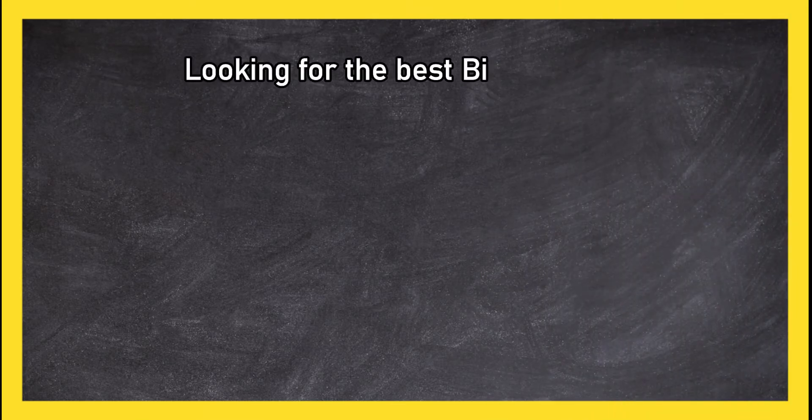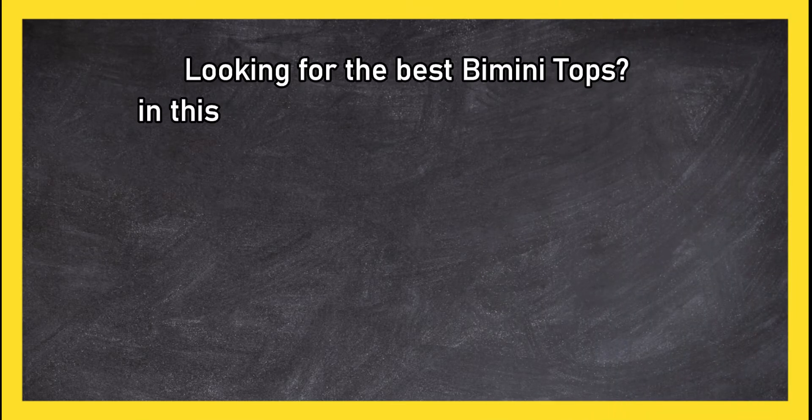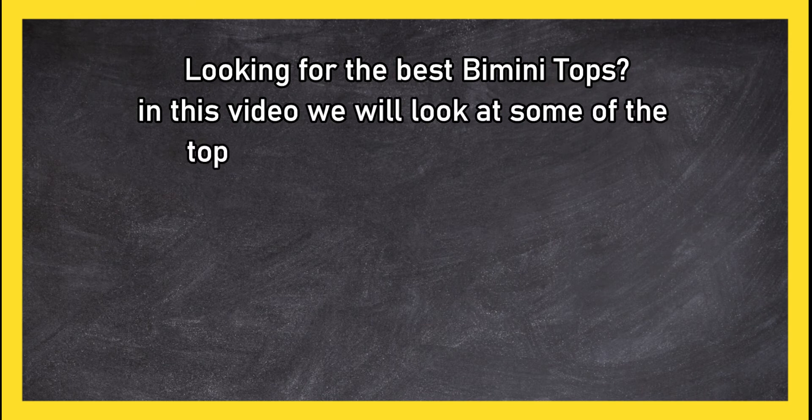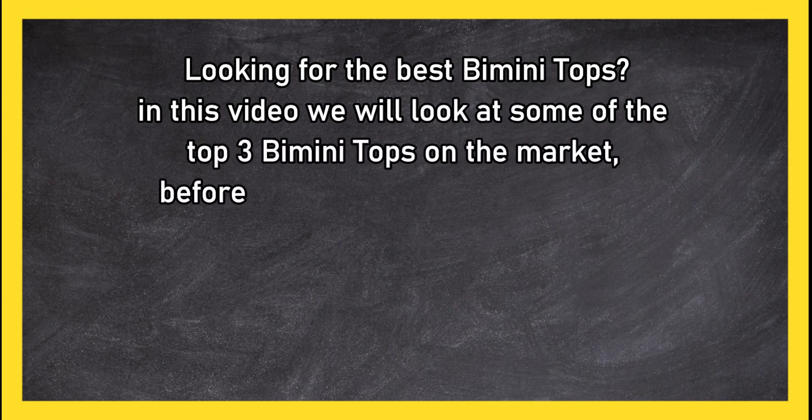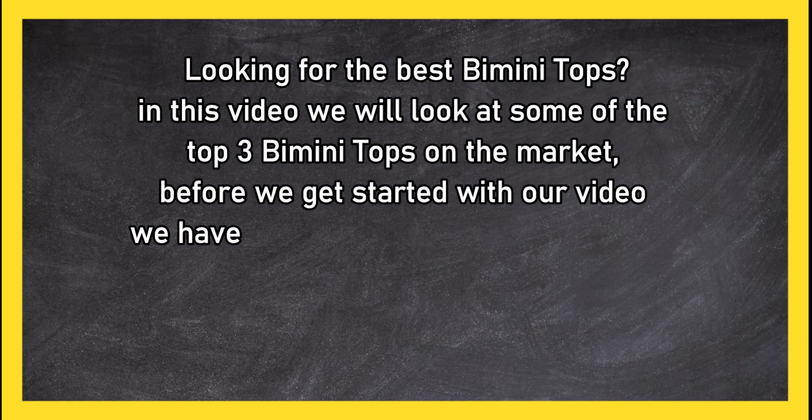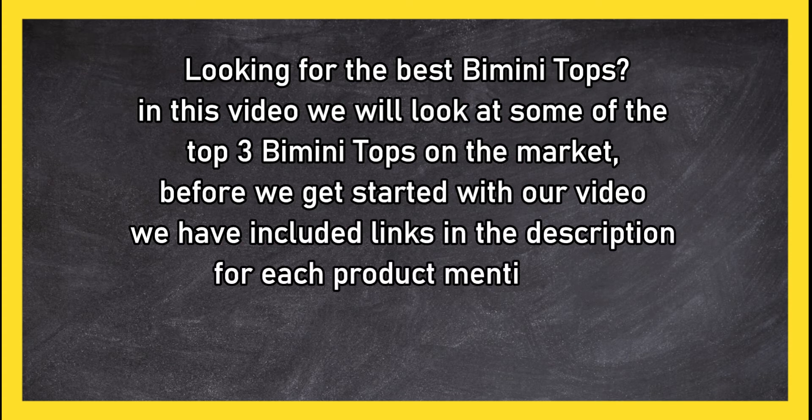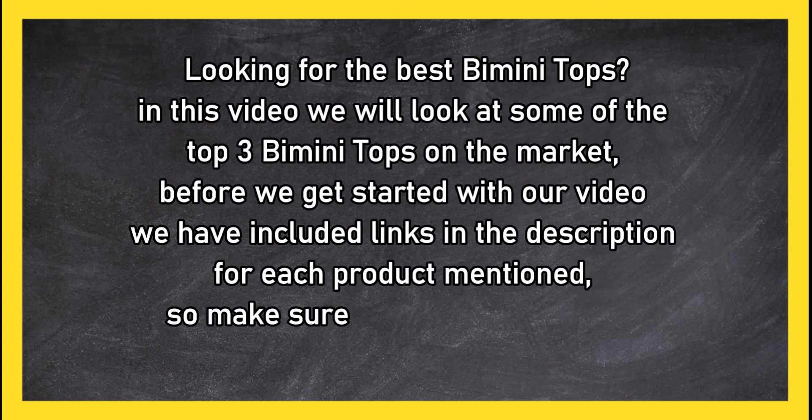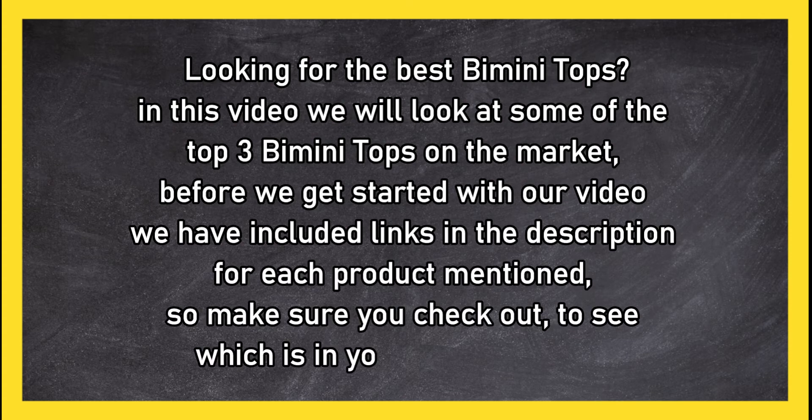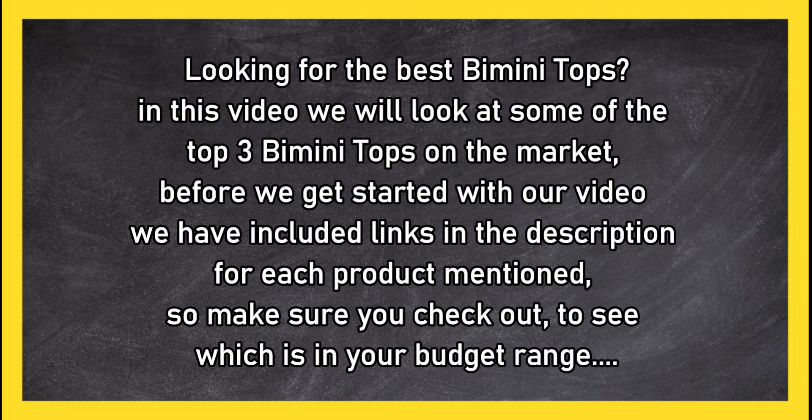Looking for the best Bimini tops? In this video, we will look at some of the top 3 Bimini tops on the market. Before we get started, we have included links in the description for each product mentioned, so make sure you check out to see which is in your budget range.